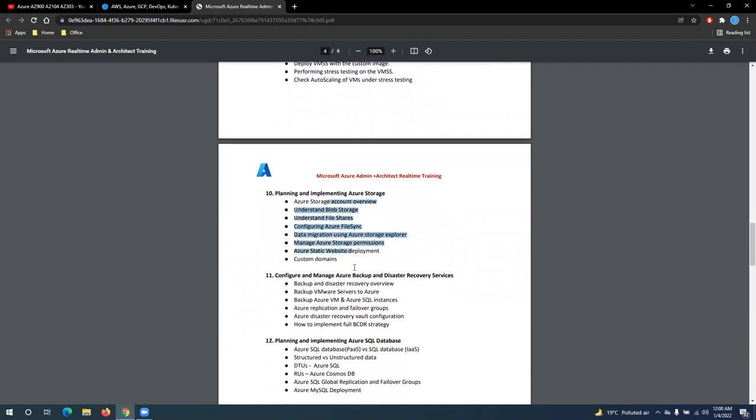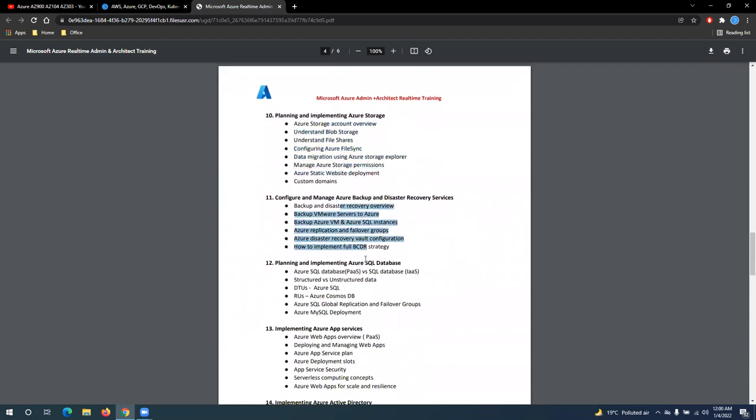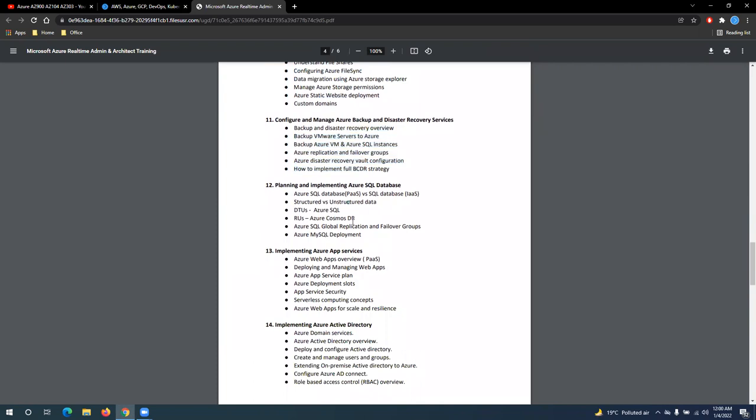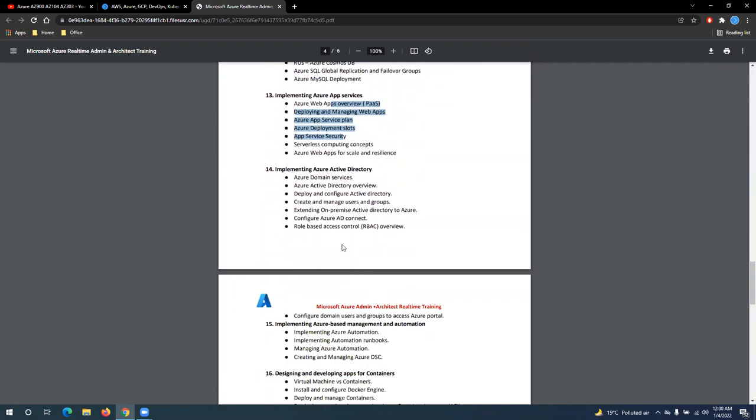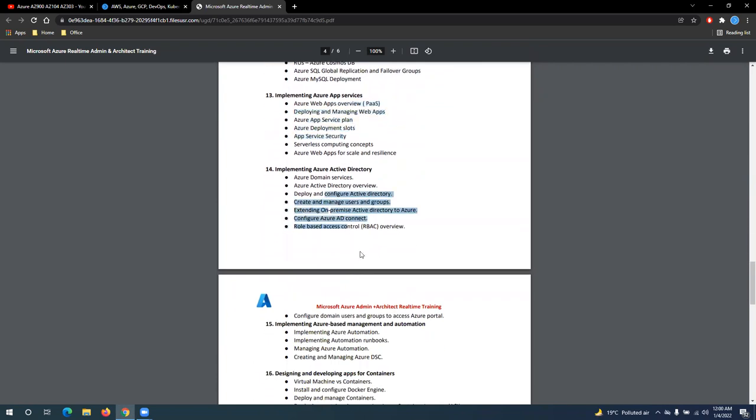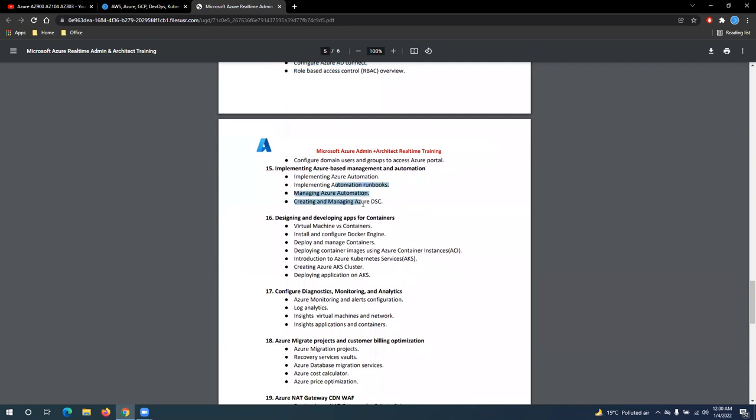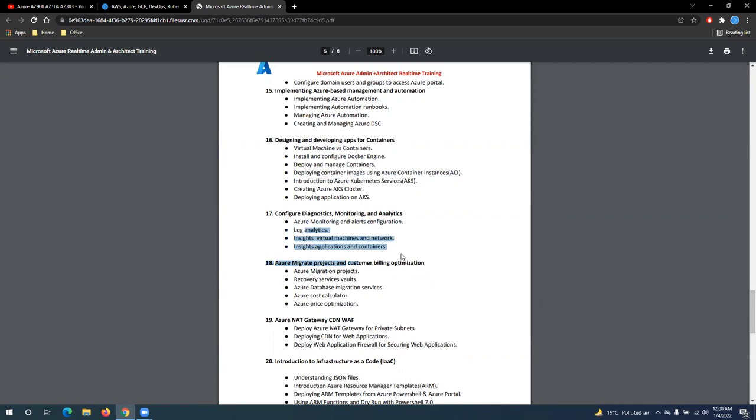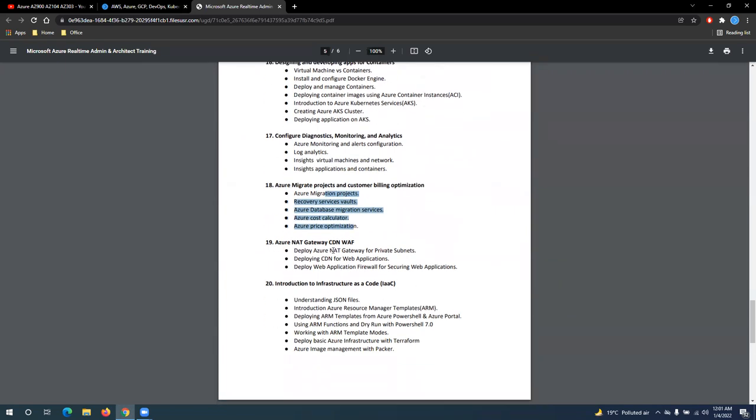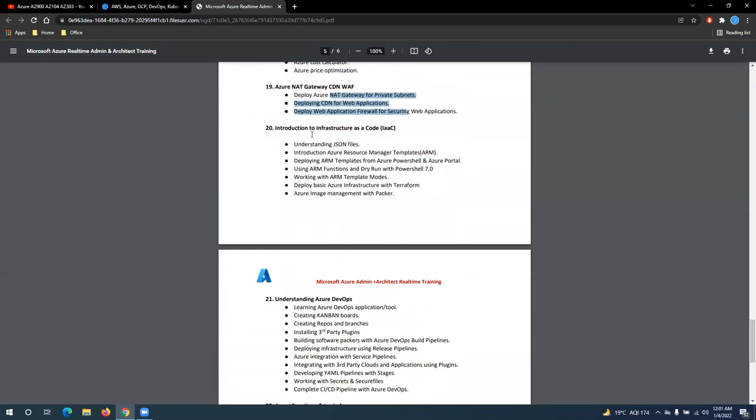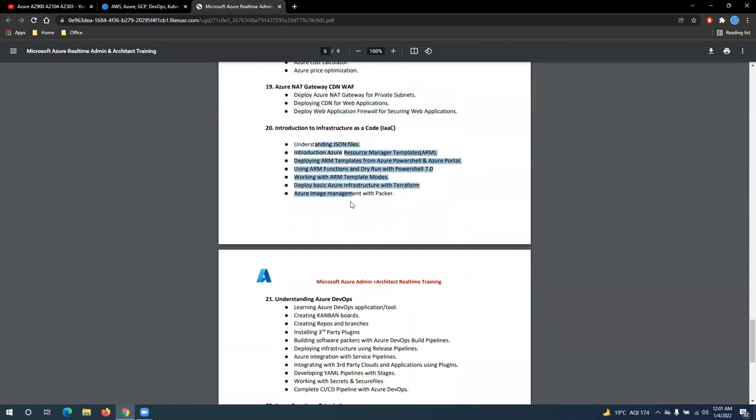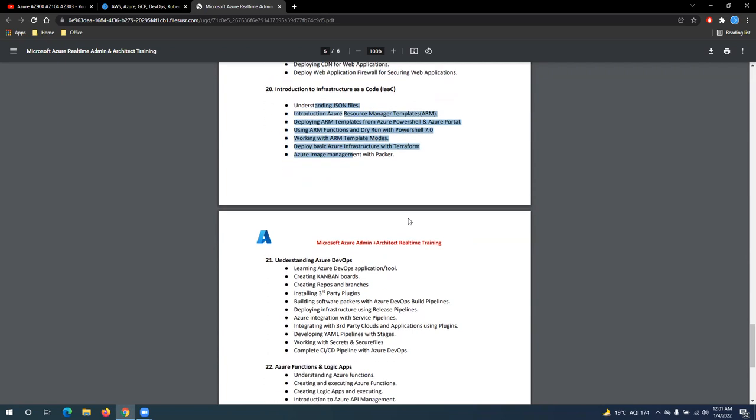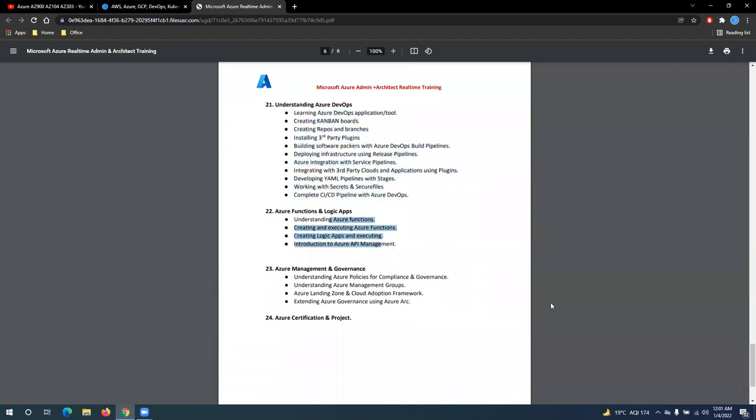And then we'll talk about storage, backup and recovery, databases, app services, security, and reporting, and troubleshooting. Then your migration and billing optimization. Then your security at the application level, WAF, and security at the network level using that gateway. And then overview on your IAC, the infrastructure as code using Terraform. And we'll give you some overview on Azure DevOps to AZ-400 and fundamental overview on function and logic apps.